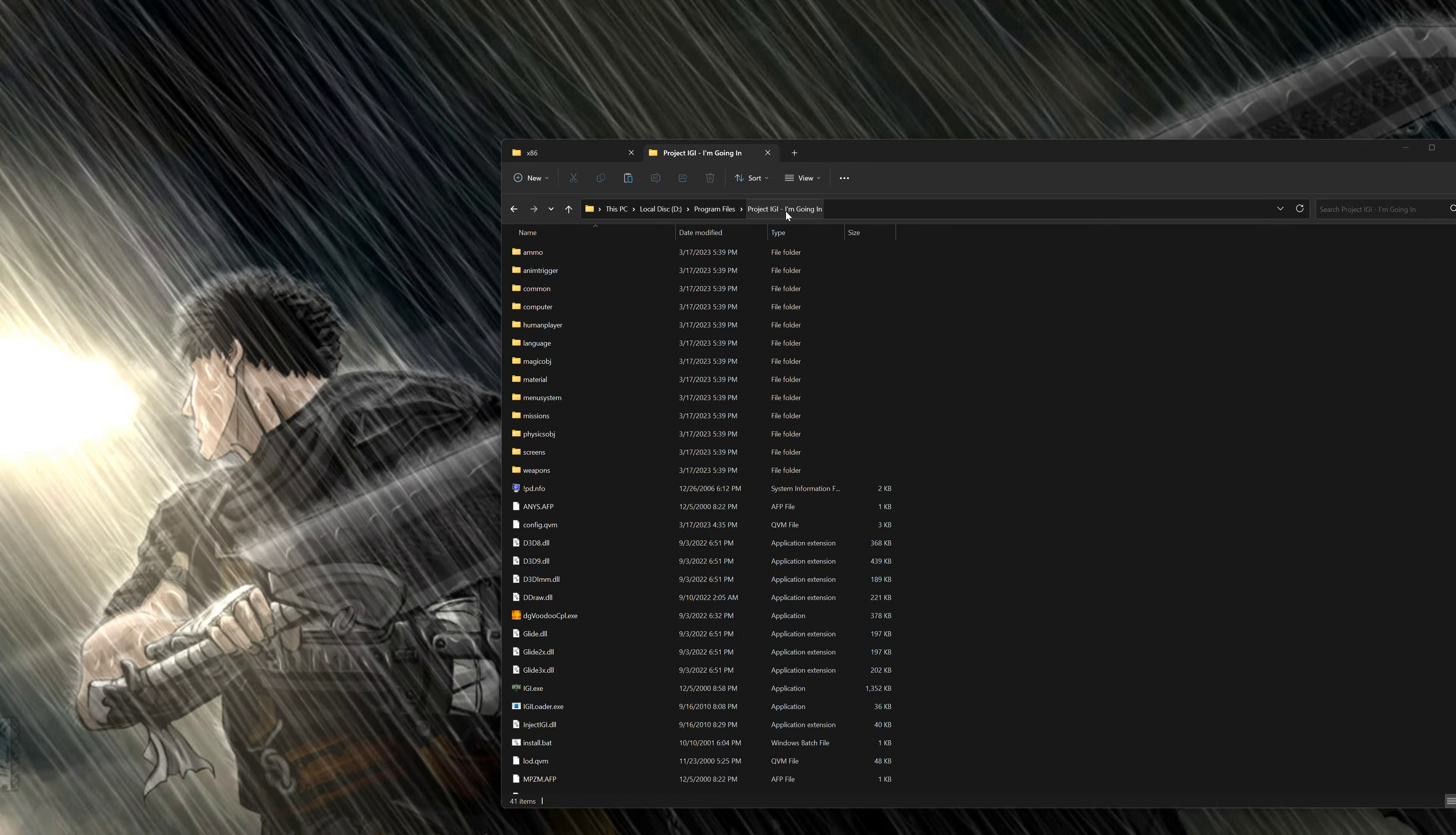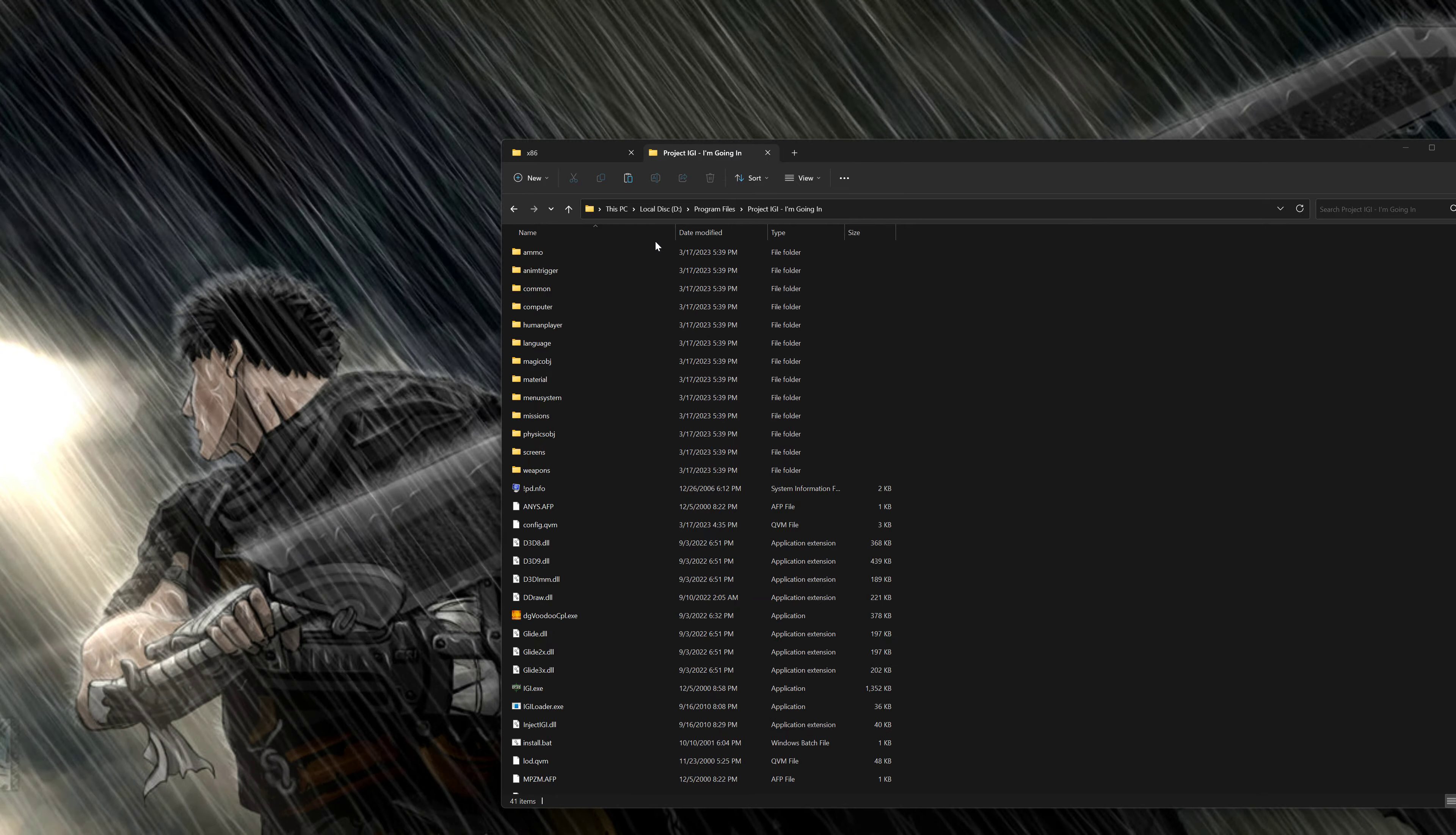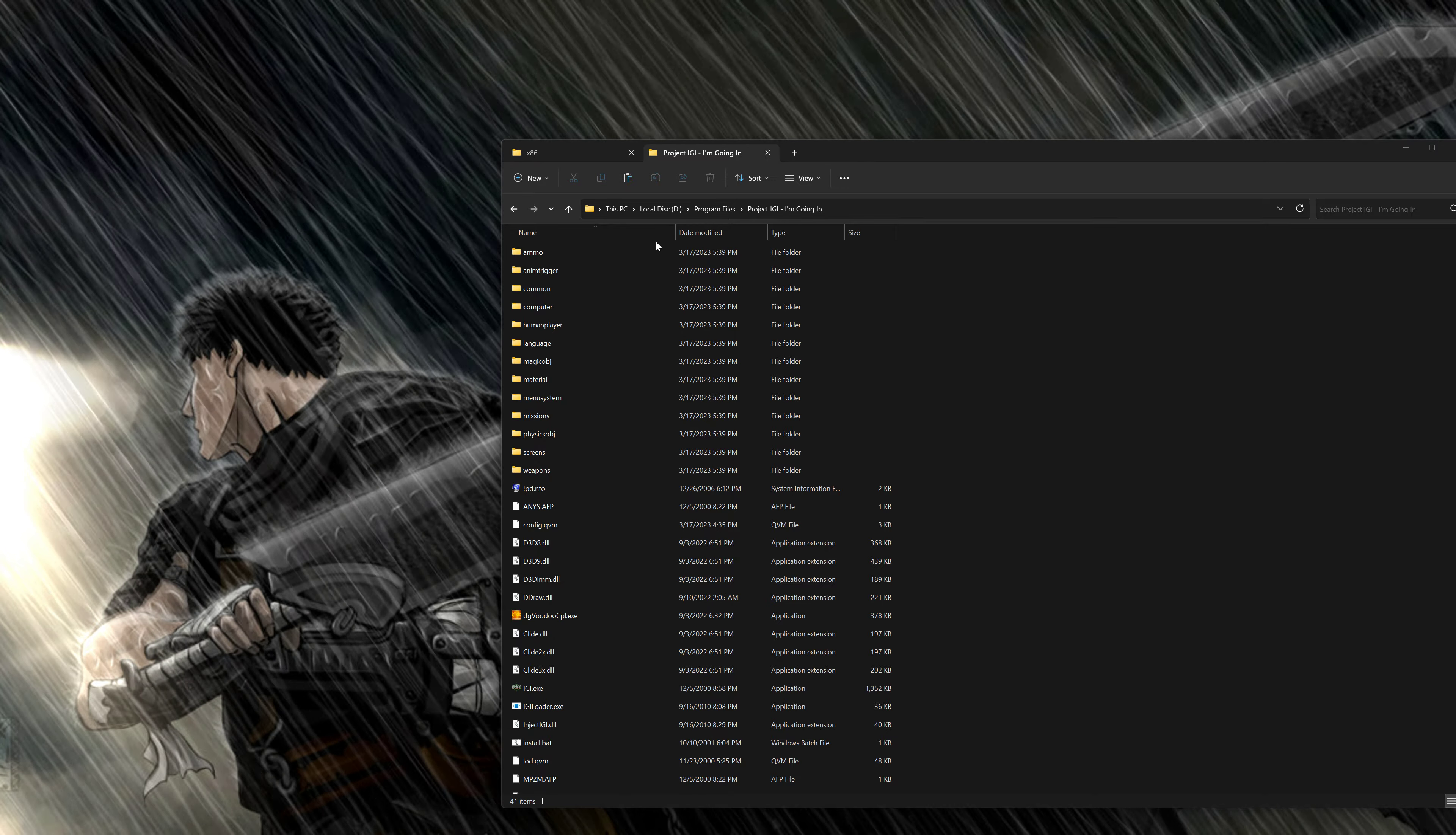So I'm back with a really short guide on how to start Project IGI. I'm going in. It's IGI 1, not 2. I'm not going to play that one.